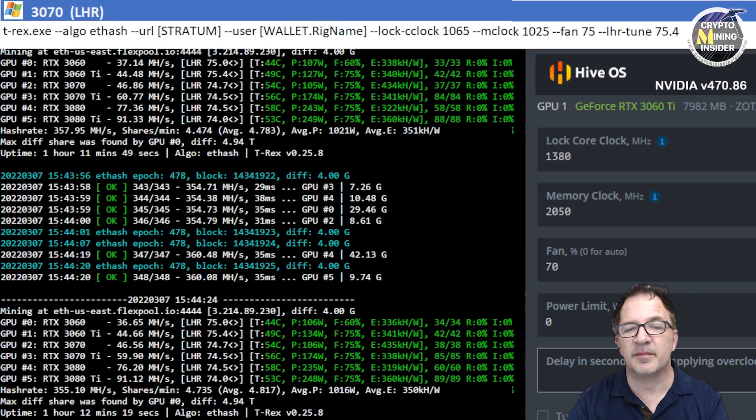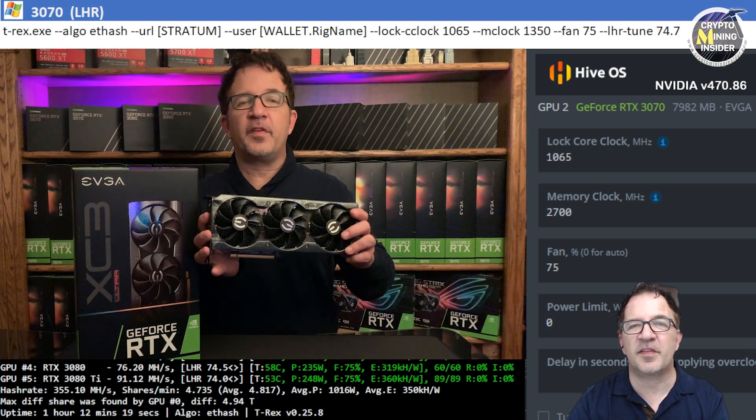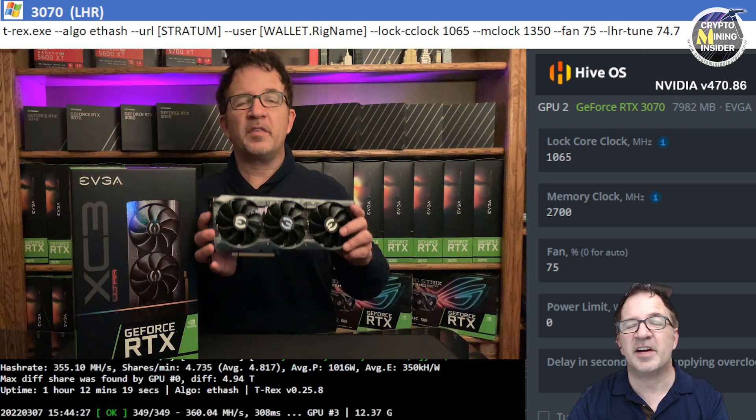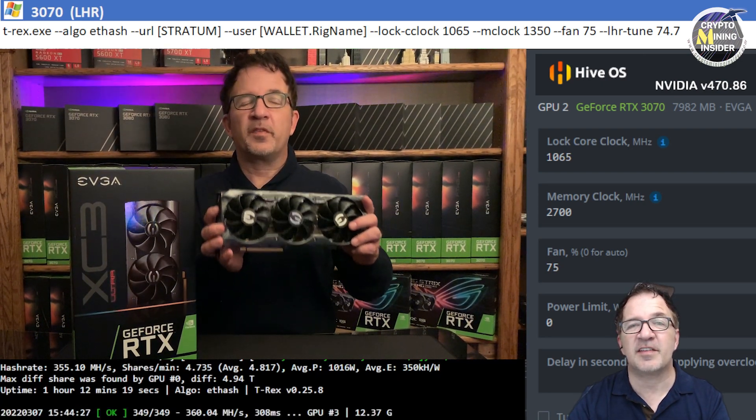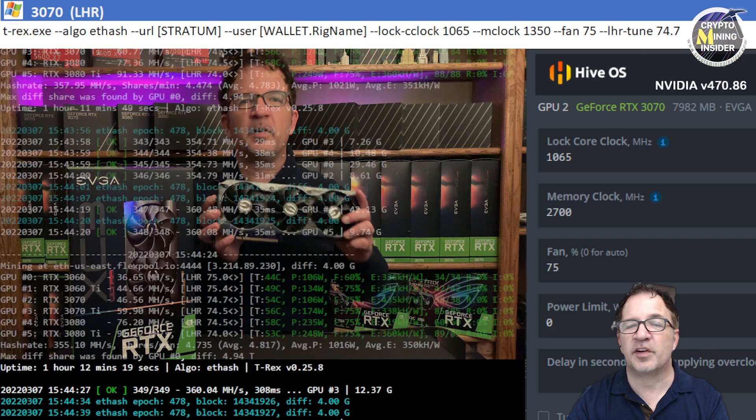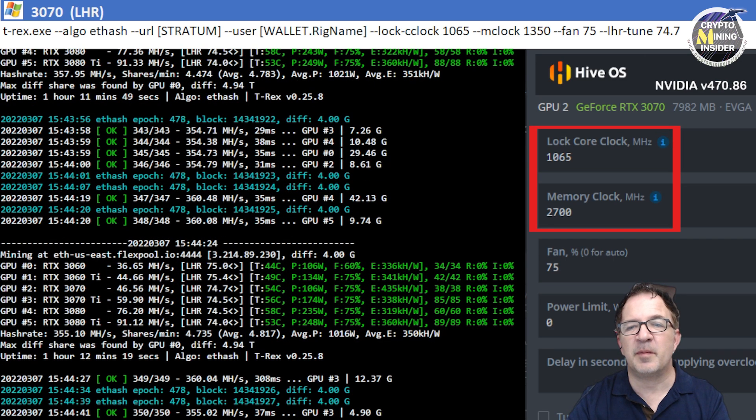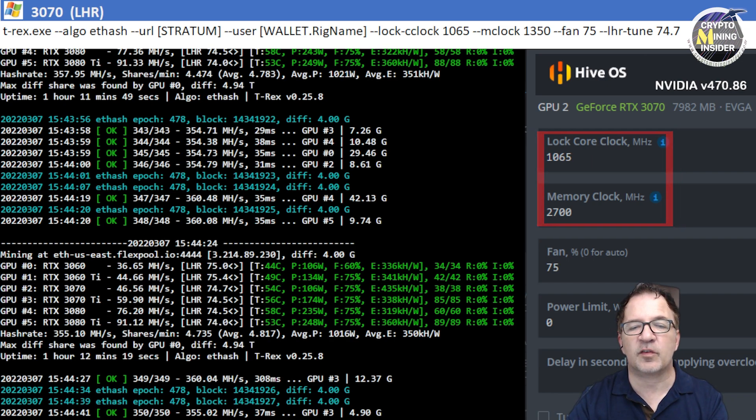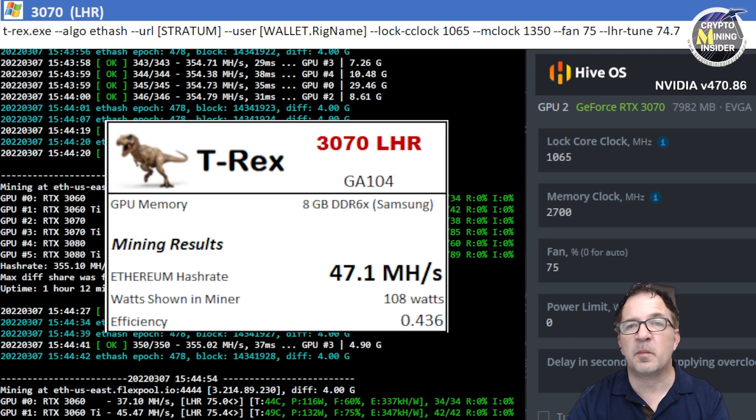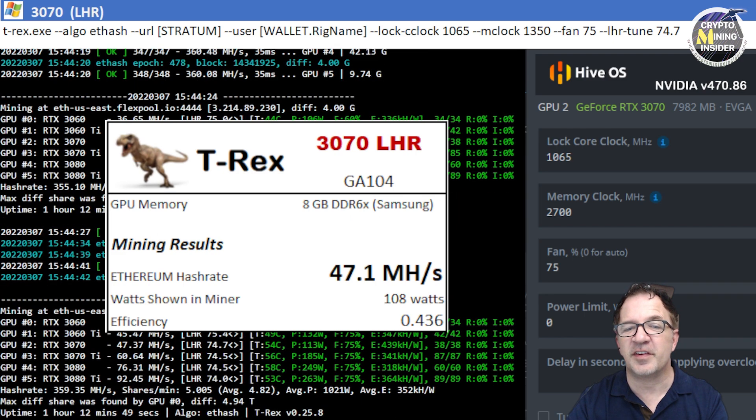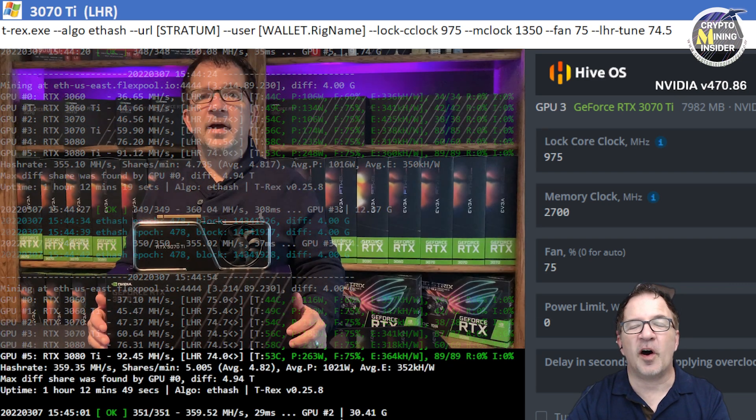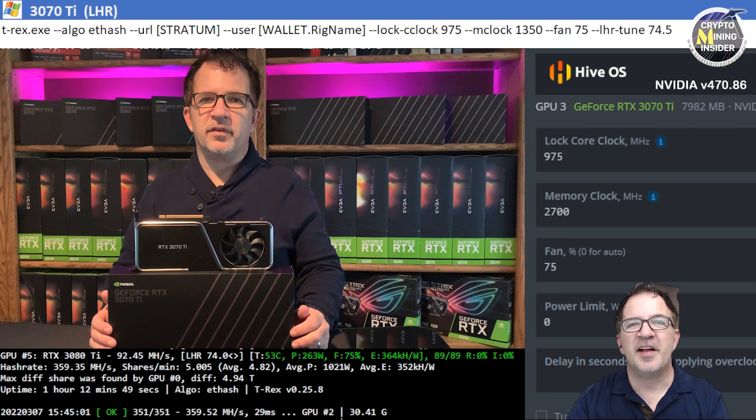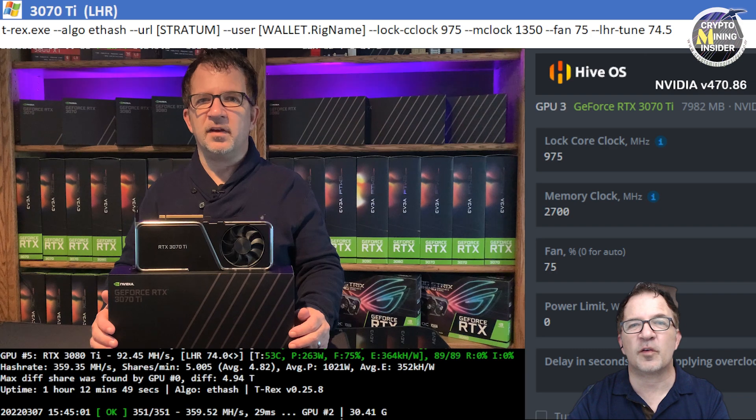The next card I'm going to be testing is my RTX 3070, this is the EVGA card and this 3070 has fantastic efficiency. Using a locked core clock of 1065 and a memory clock offset of plus 2700 in HiveOS, I was able to get great results with this card of 47.1 megahash on average with a 0.436 efficiency.